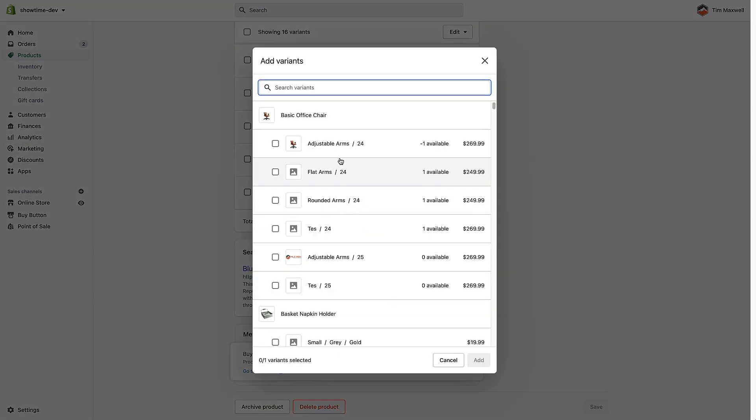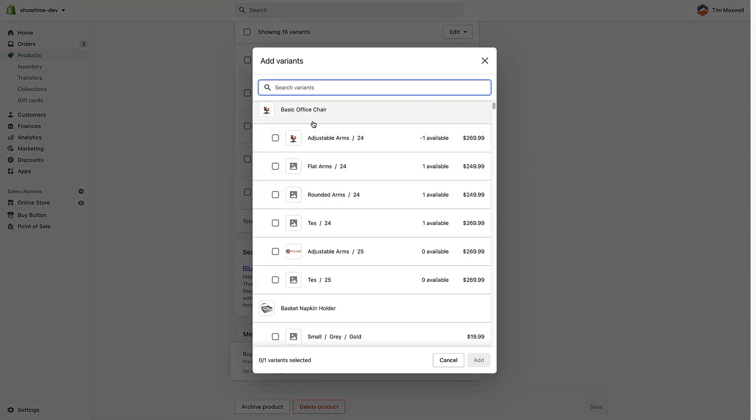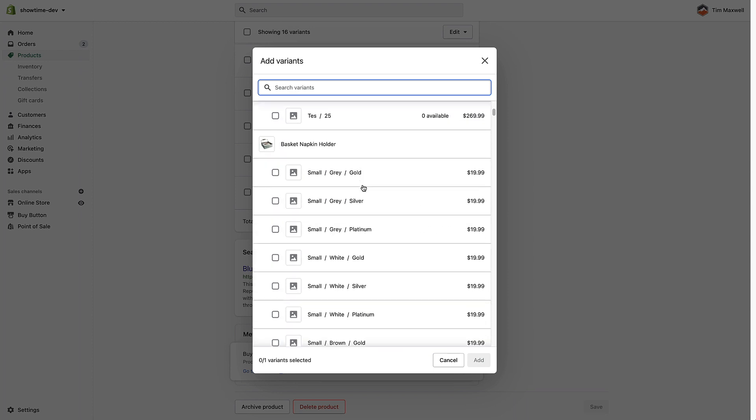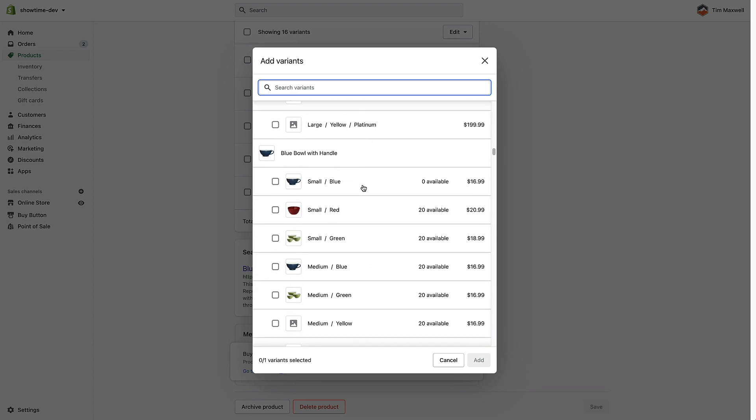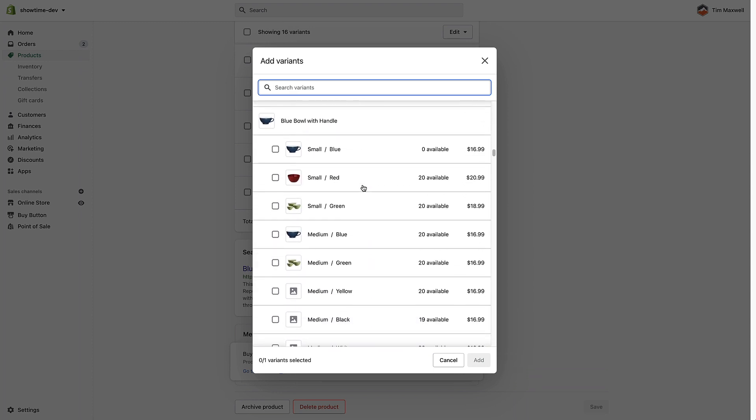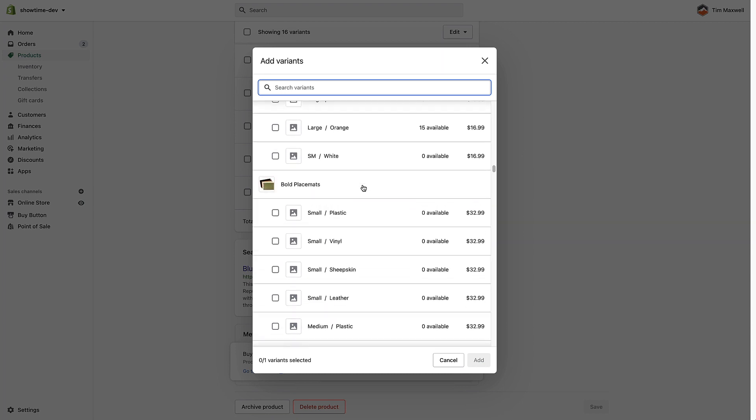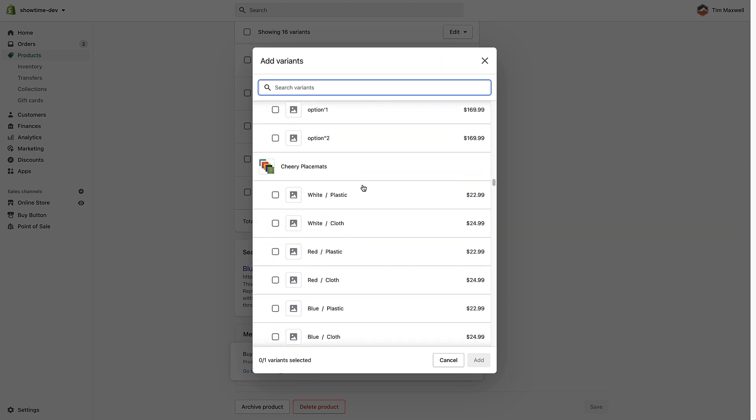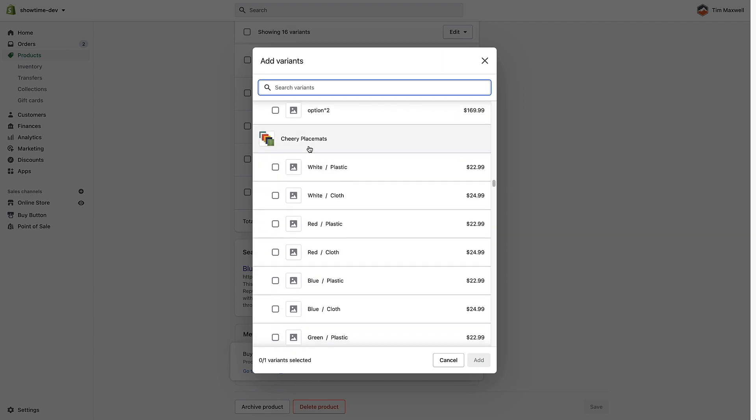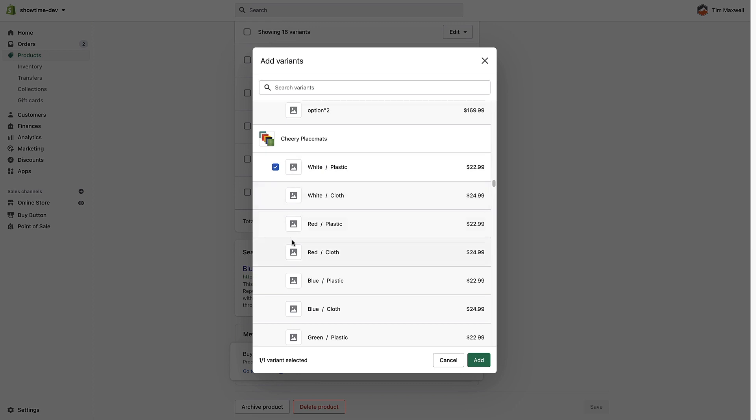So it's going to pull up all your products and it's now showing all the available variants of each product. So let's say I wanted to upsell this placemat in the white plastic variant.